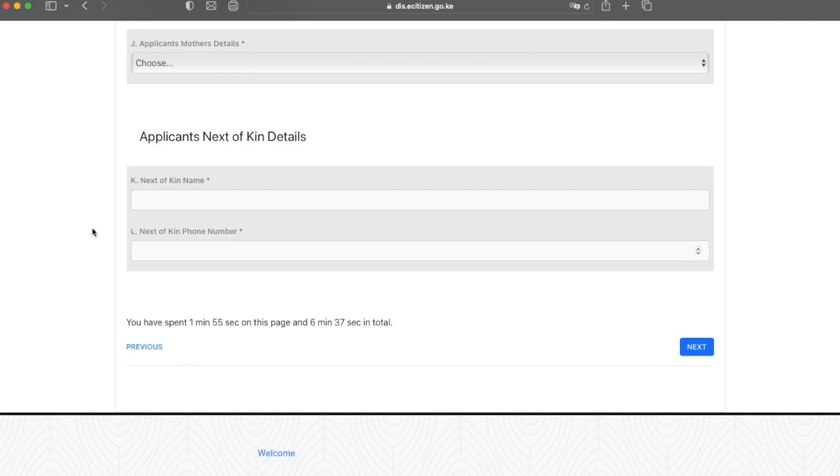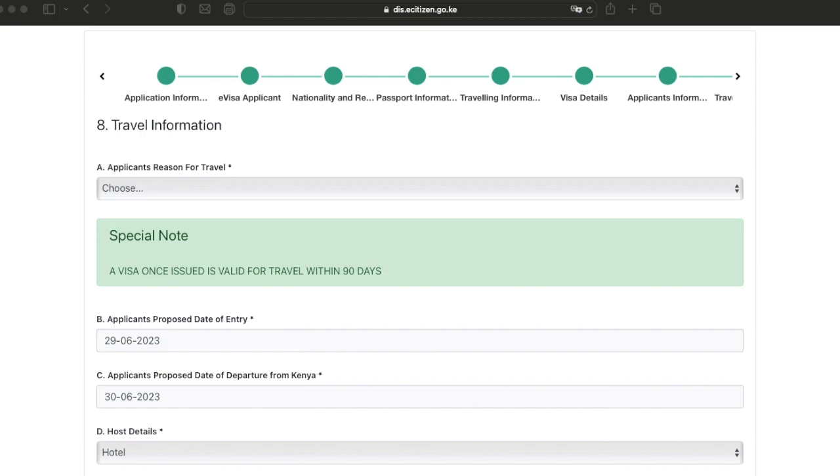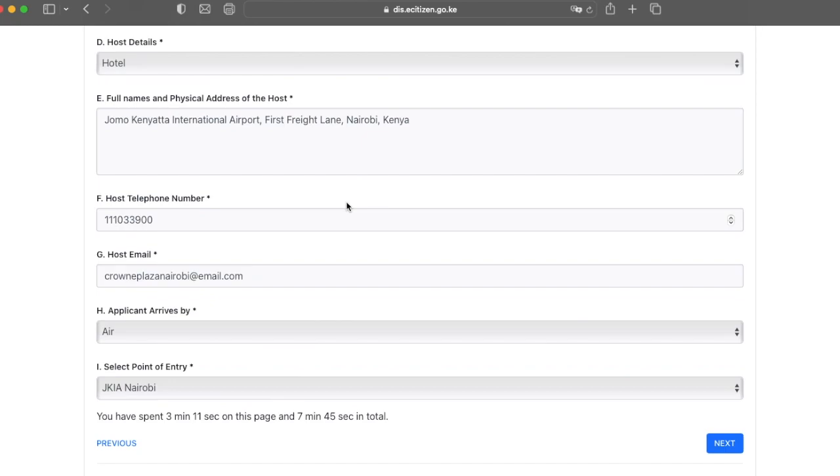On this page, they want to know your travel information. Why are you coming to Kenya? You're coming for tourism, so go ahead and select that. Then in the next bits, you're going to want to put your proposed date of entry, your departure, your host details. Is it a hotel? Put your hotel's information and then once you're done, go ahead and click next.